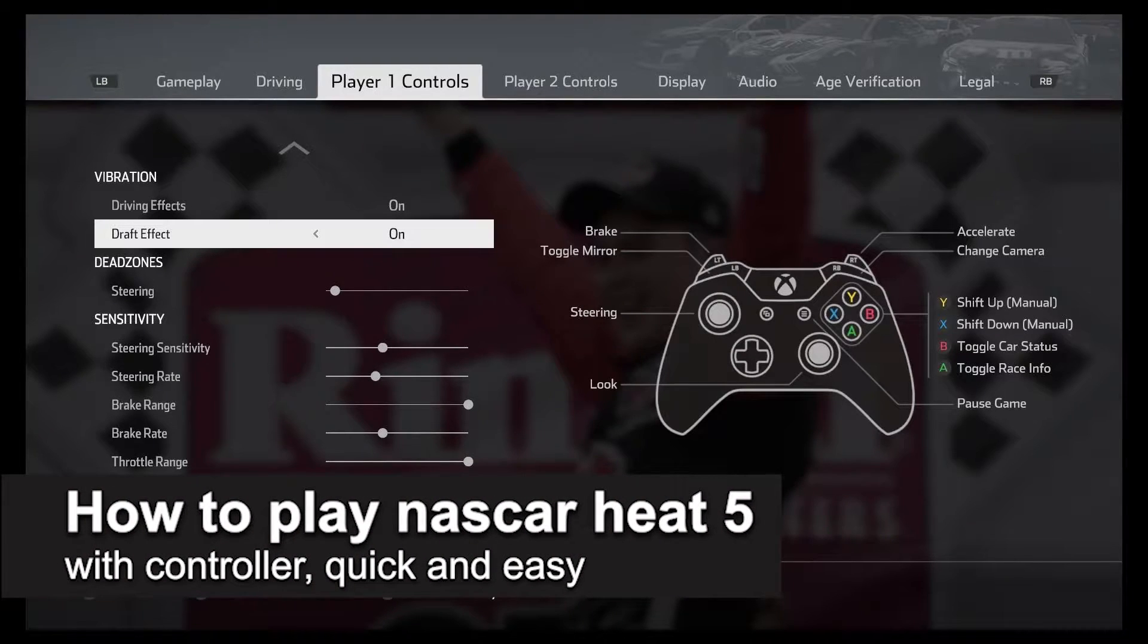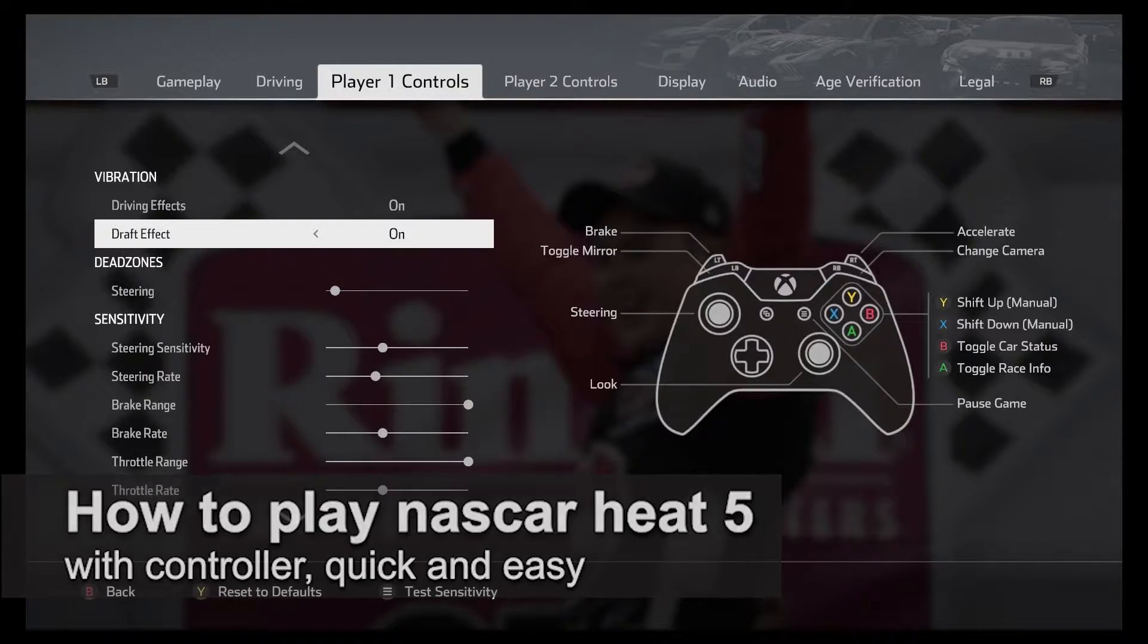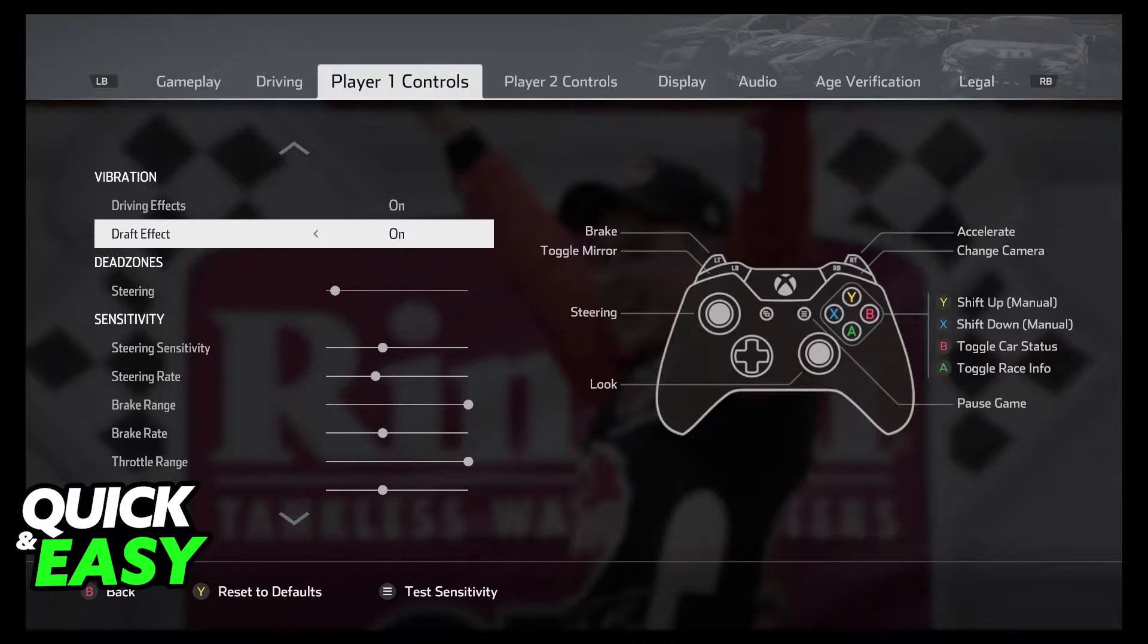In this video, I'm gonna teach you how to play NASCAR Heat 5 with a controller on PC. It's a very quick and easy process, so make sure to follow along.